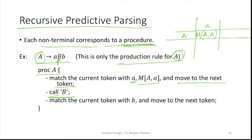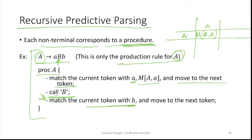Procedure B will do the same thing — match the current token with b. After calling B, B will have a procedure body like this. It will call another procedure and then return. Then again it will match the current token with b, and if it matches, move to the next token. This is how recursive predictive parsing works.